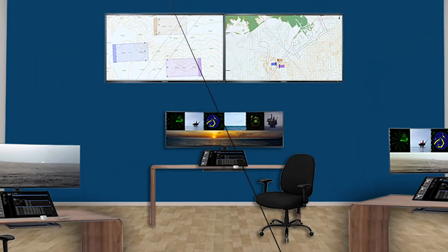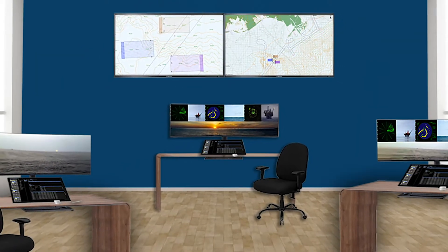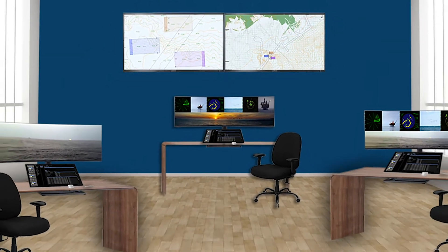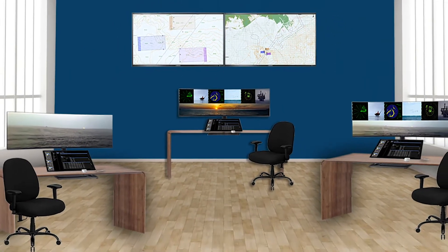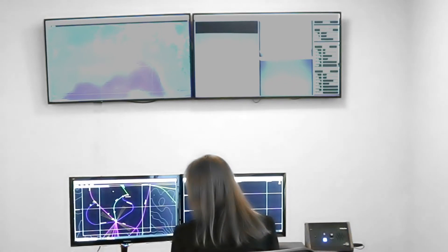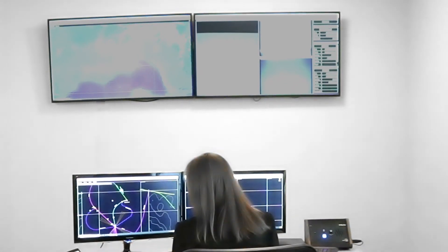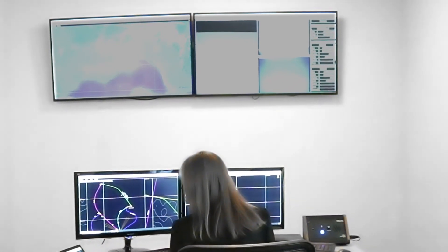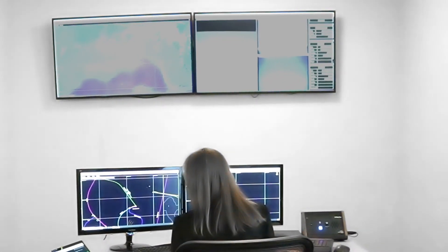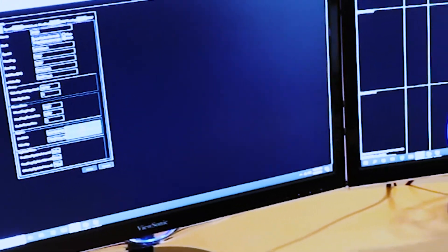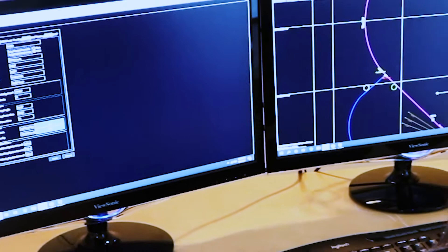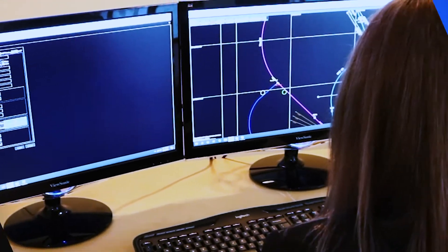In our Network Operations Center, also known as the NOC, operators work with several monitors connected to a computer running 4DNAV's survey monitoring dashboard which is integrated to our cutting-edge NAVVIEW software.